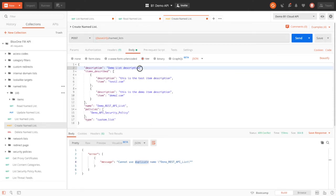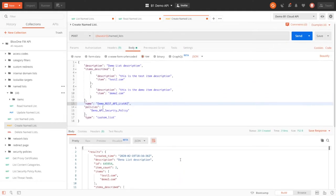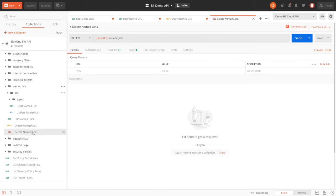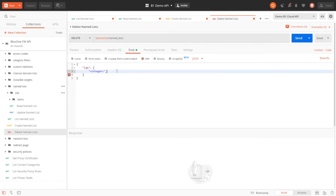So for this call, I'll change the name to Demo REST API List Number 2. And here we can see that the list was created for us with the items that are described. And here, I'm going to save the ID of the list so I can show you the list being deleted. When deleting items, you'll notice that instead of deleting the items one at a time through an ID on the URL parameters, Infoblox's cloud platform allows you to delete multiple items through the body of the delete request.